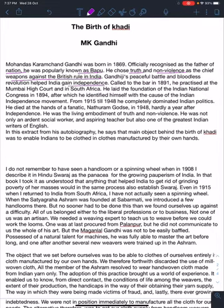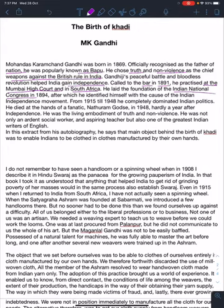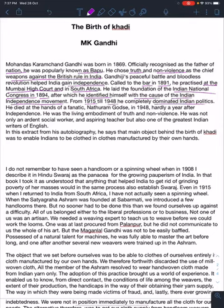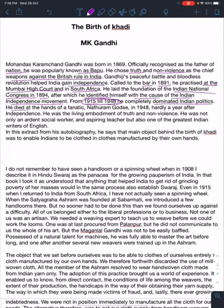Gandhi's peaceful battle and bold revolution helped India gain independence. Called to the bar in 1891, he practiced at the Mumbai High Court and in South Africa. He laid the foundation of the Indian National Congress in 1894, after which he identified himself with the cause of Indian independence. From 1915 to 1948, he completely dominated Indian politics as a major leader.